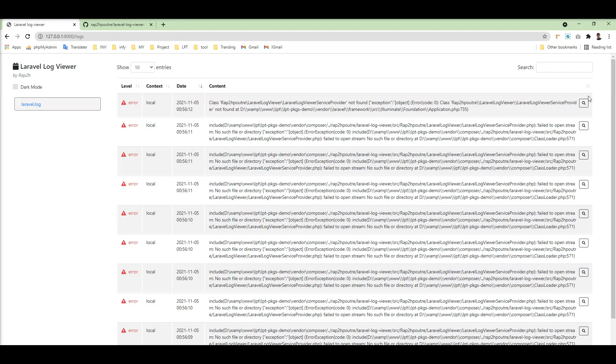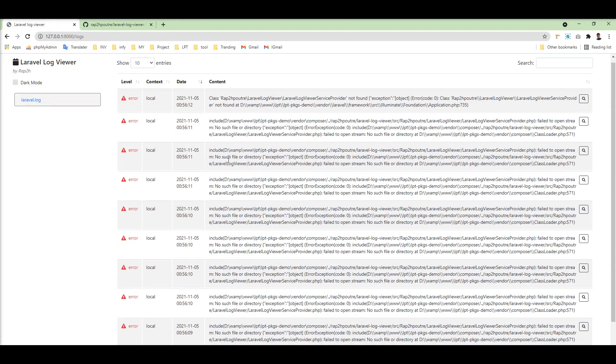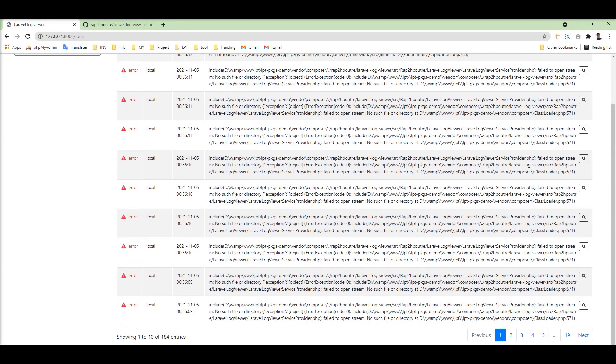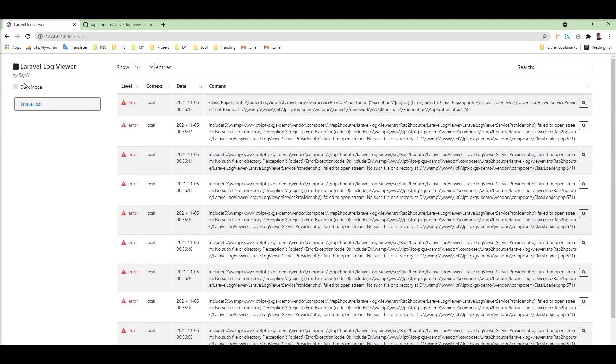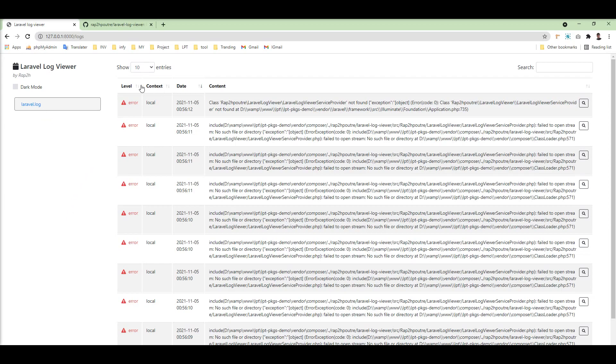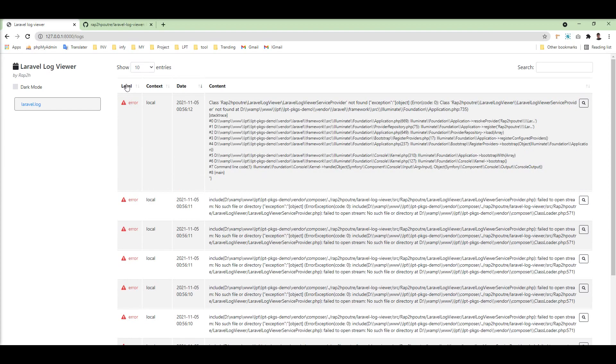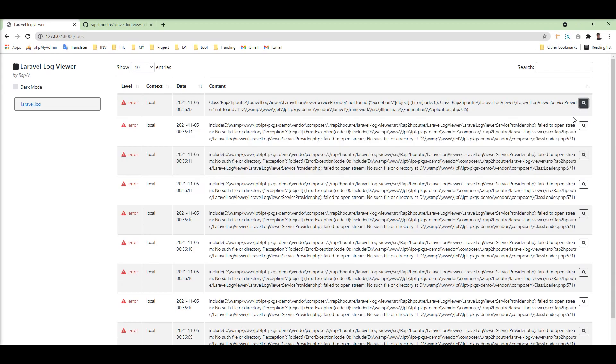And you can see here all the log files with pagination and everything is here with the Laravel.log. If Laravel creates the files on a daily basis, all the files are listed here. You can view it and also this is the level. Level means error, info, warning, everything, and you can see it properly.